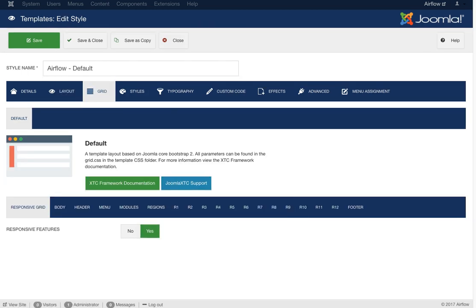Under the grid, responsive features are set to yes — this calls the Bootstrap responsive CSS, and we also have additional responsive features set in our CSS. You really want the template to be responsive. If a client says they don't want everything in one column on mobile, you have to explain that Google now penalizes sites that aren't mobile-friendly. They even have a site checker for mobile compliance, so you won't get good rankings unless you're fully responsive.